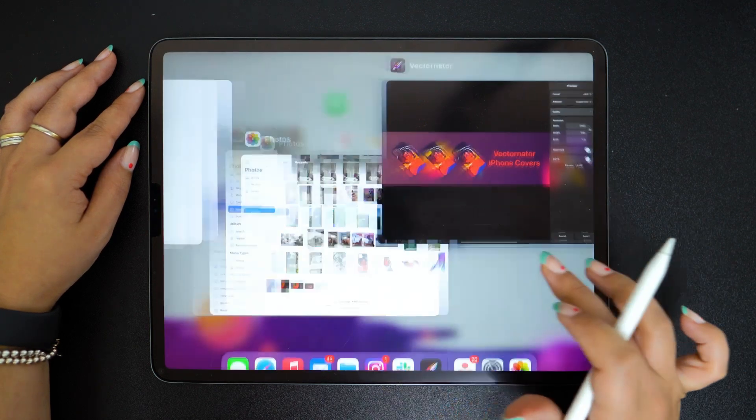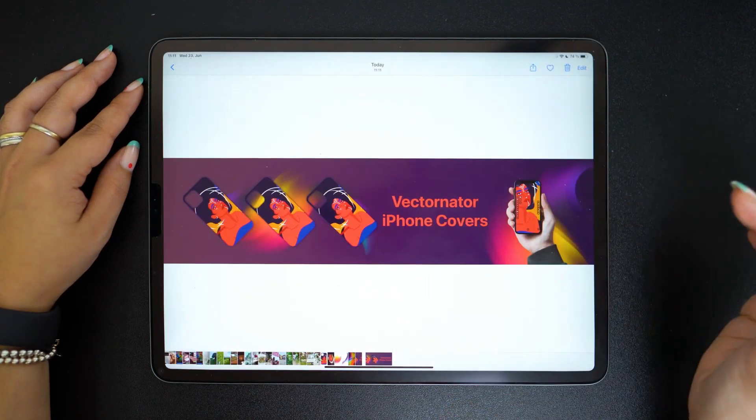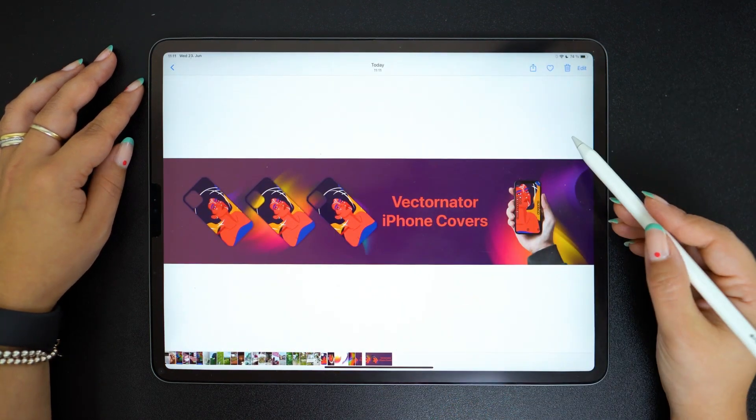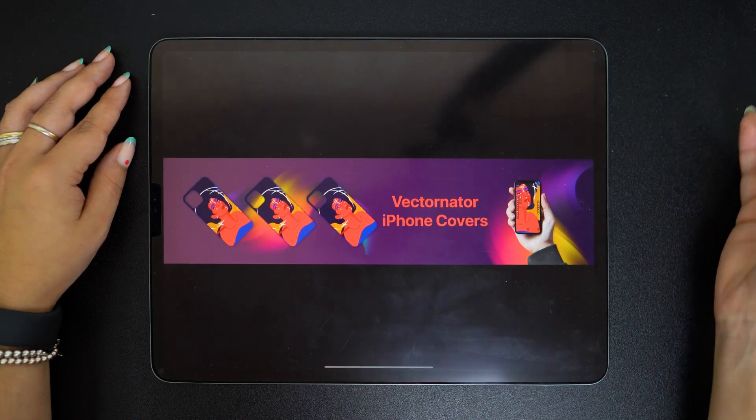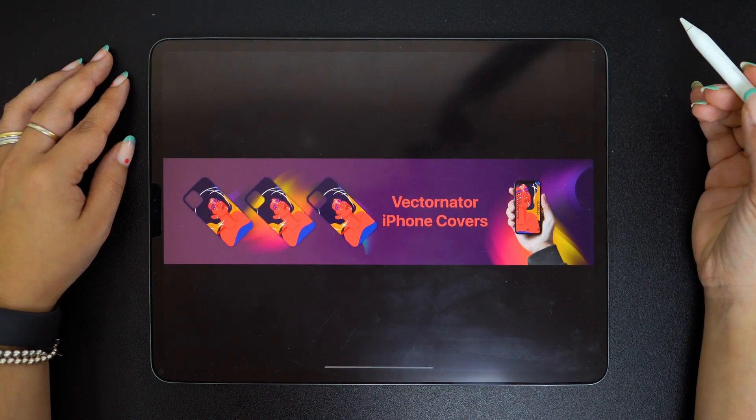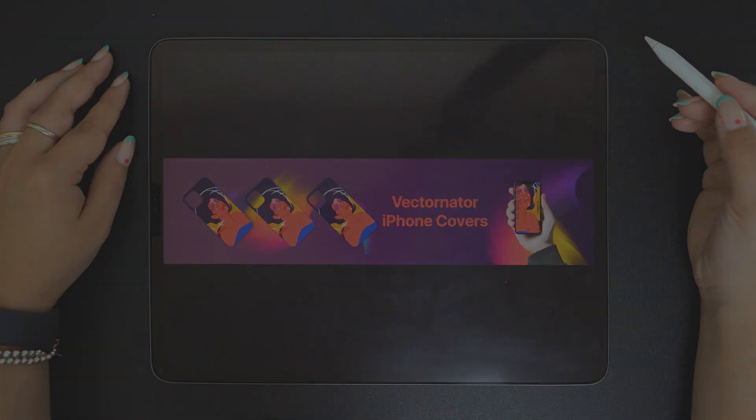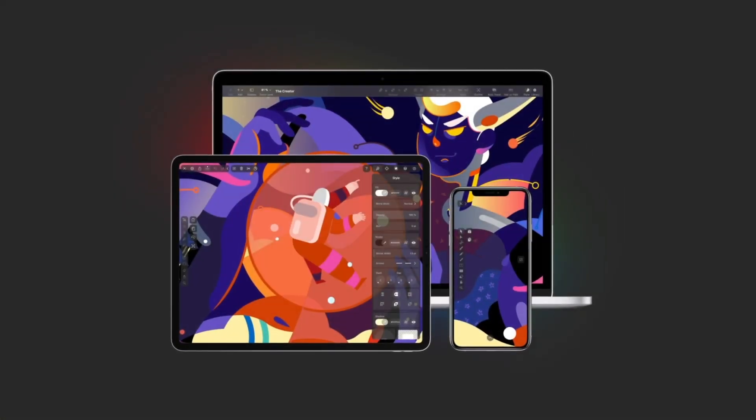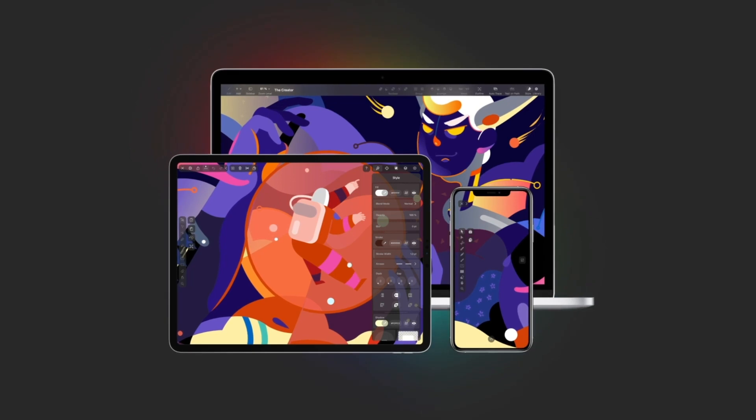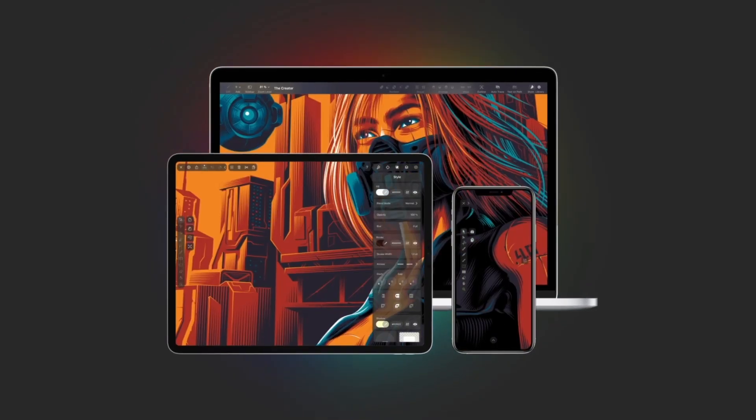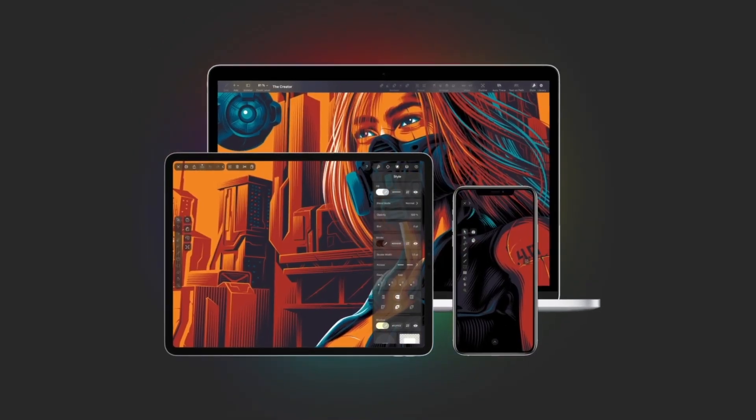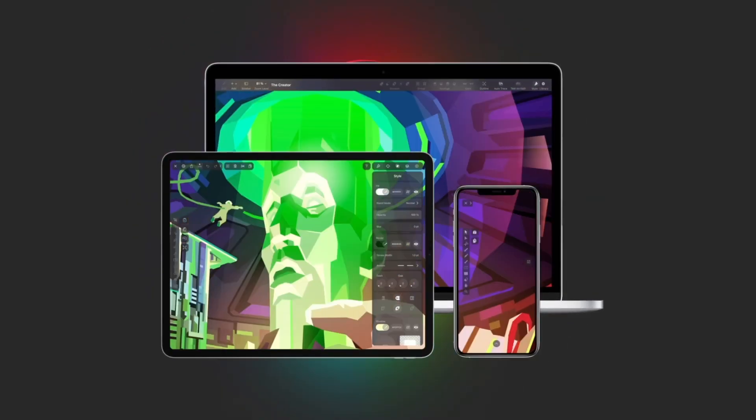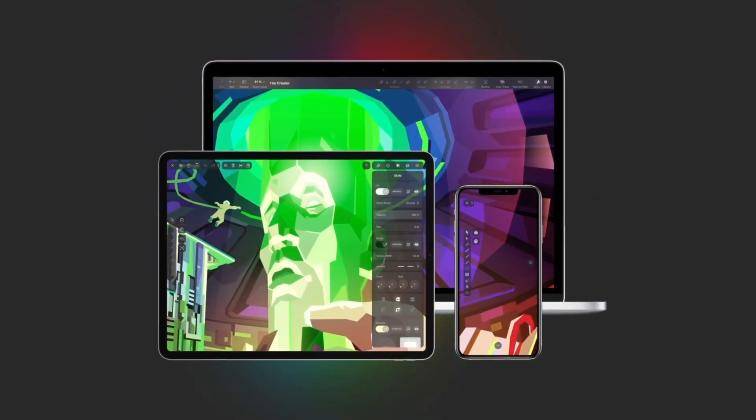And here is our brand new Etsy cover. Hope this video helped you guys. Make sure to subscribe to our channel for more tutorials and design tips. Till next time!